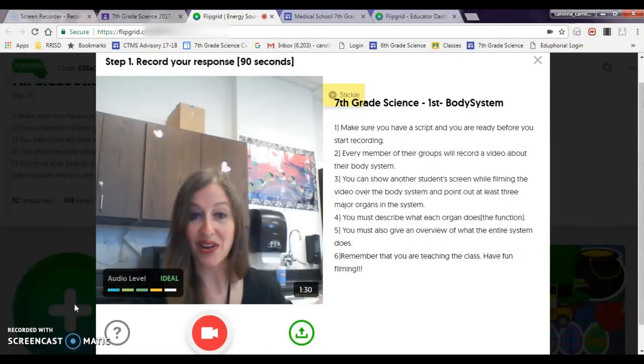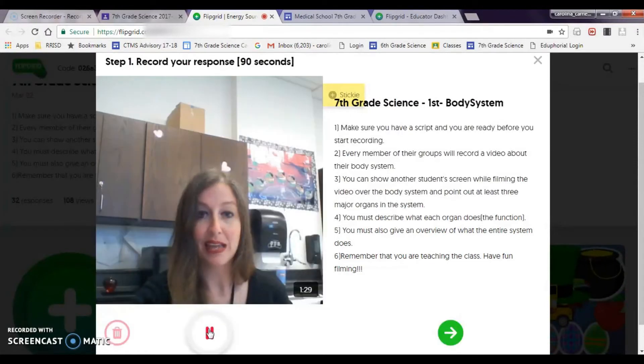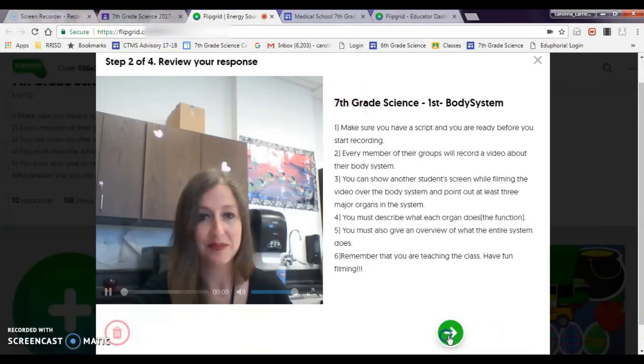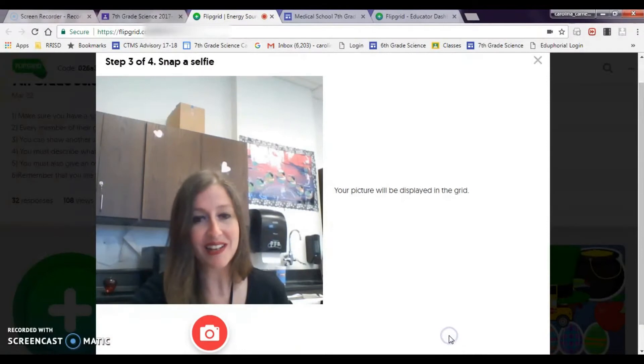And then they're going to film their video, hello, goodbye, and then click the next button, hello, goodbye, and then you're going to click the next button again.